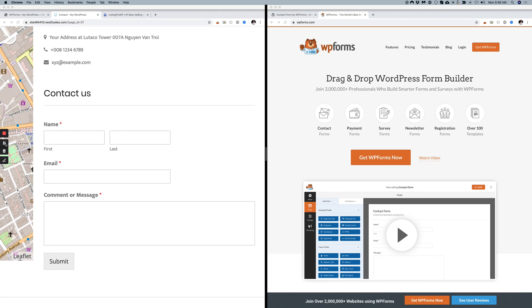If you're using the default Listing Pro contact form, we recommend you consider switching to WP Forms Lite because it can help you stop spam. Thank you so much for watching this video, bye!